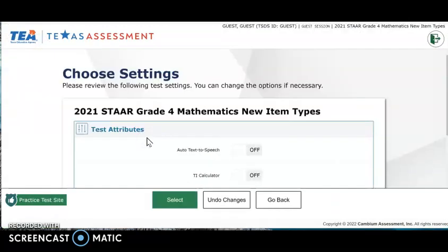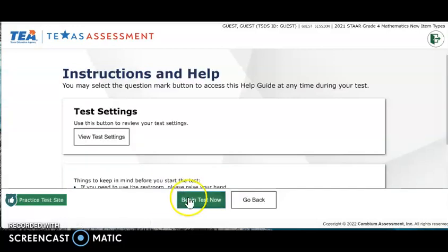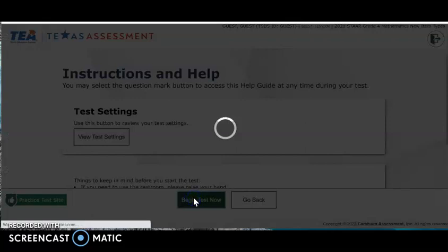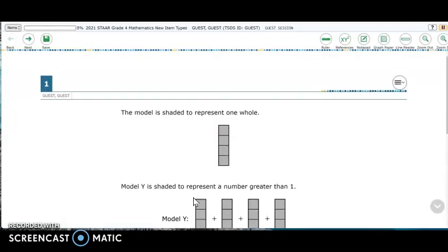Now I'll jump to the fourth grade test by logging out of the system and back into it via the Texas Assessment website. In fourth grade math, there are four example items of equation editor problems and we're going to look at all of them, numbers one through four.